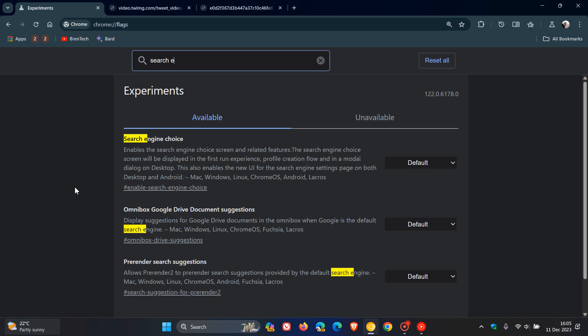The flag is called Search Engine Choice. The description reads: Enables the Search Engine Choice screen and related features. The Search Engine Choice screen will be displayed in the first run experience, that's the first time you run the browser after installing a new version of Chrome, profile creation flow, and in a modal dialog on desktop. This also enables the new UI for the search engine settings page on both desktop and Android.